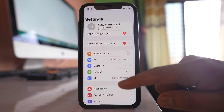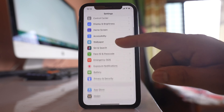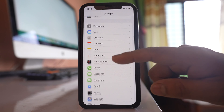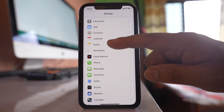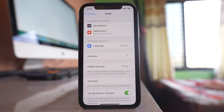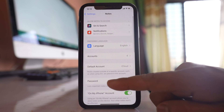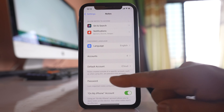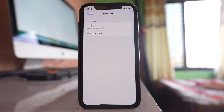Go to Settings, scroll down and then go to Notes. Now there is an option here — Password. Select it, and there are two options: whether you want to use the note in iCloud or the Notes application present in your phone.